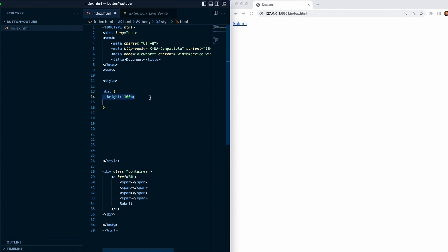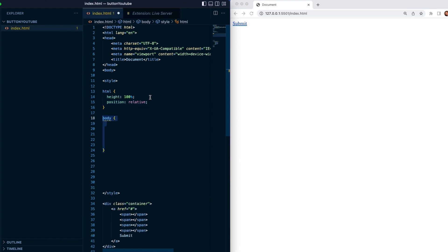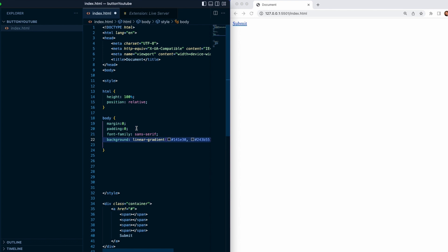Then we will add HTML tag with a height of 100 and also position relative. Then we specify another HTML tag which is body and we will give it margin zero and padding zero, also font family sans-serif and background color.